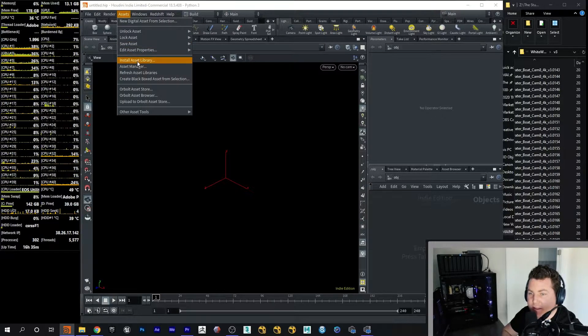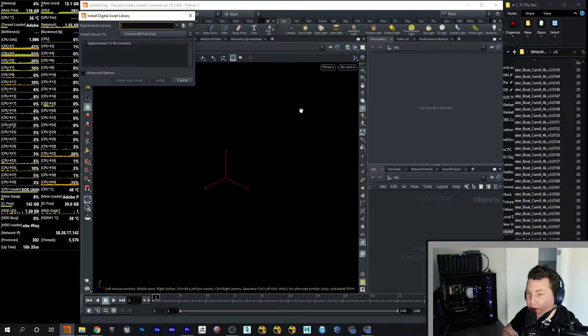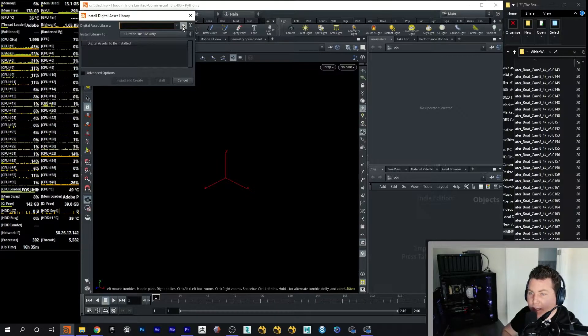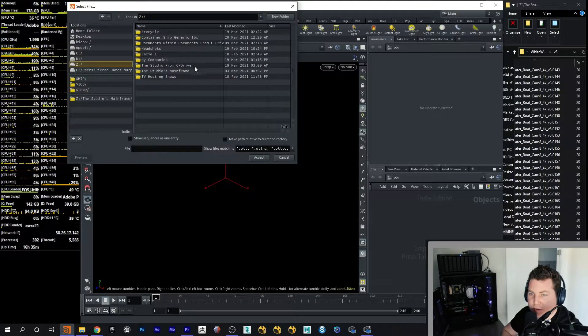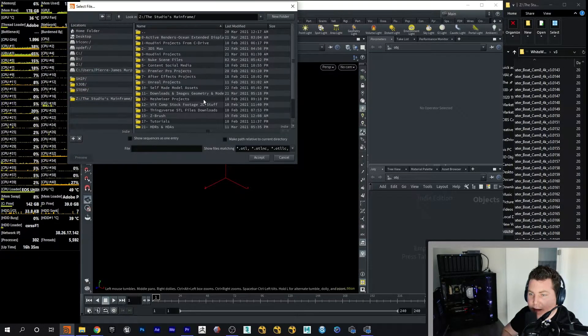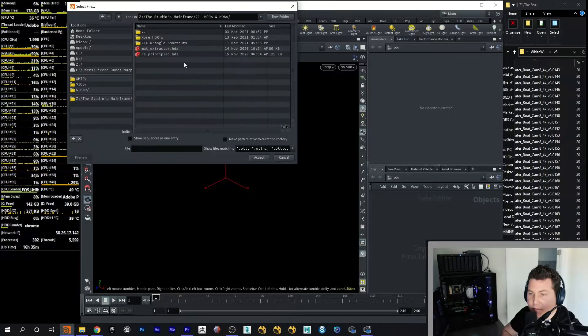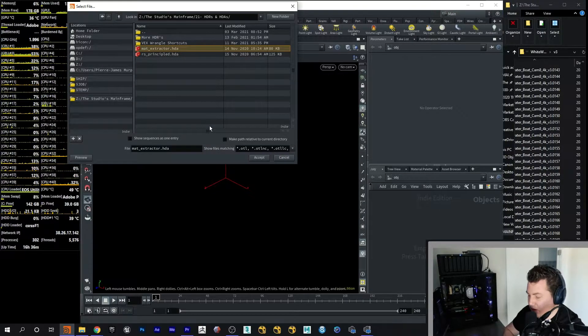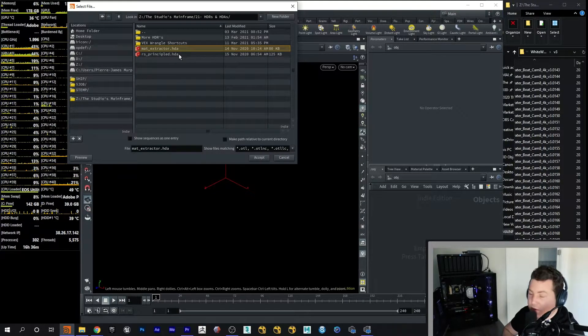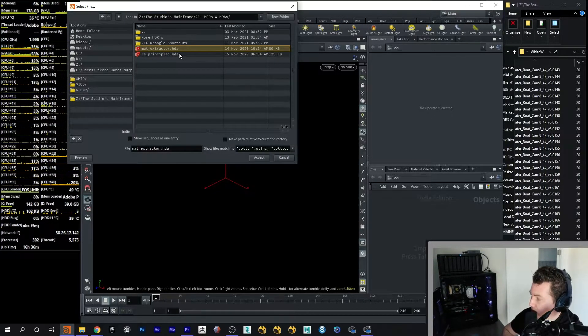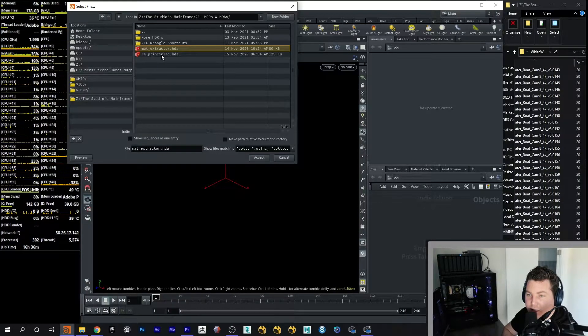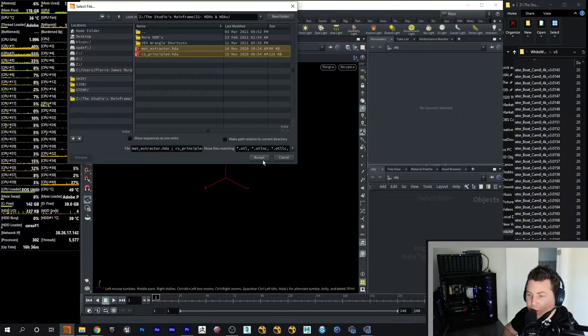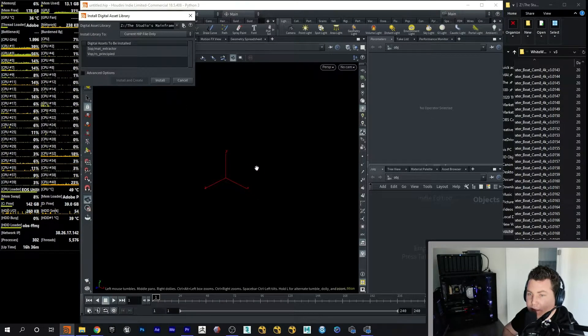So in order to do that, you go to Assets, Install Asset Library, and then up here is where you find it. You choose it. So I got my assets. My HDA is saved in a particular area which is right here. So this is the material extractor. And this is the Redshift Principled Shader. So I'm going to go ahead and click on Accept and then Install.